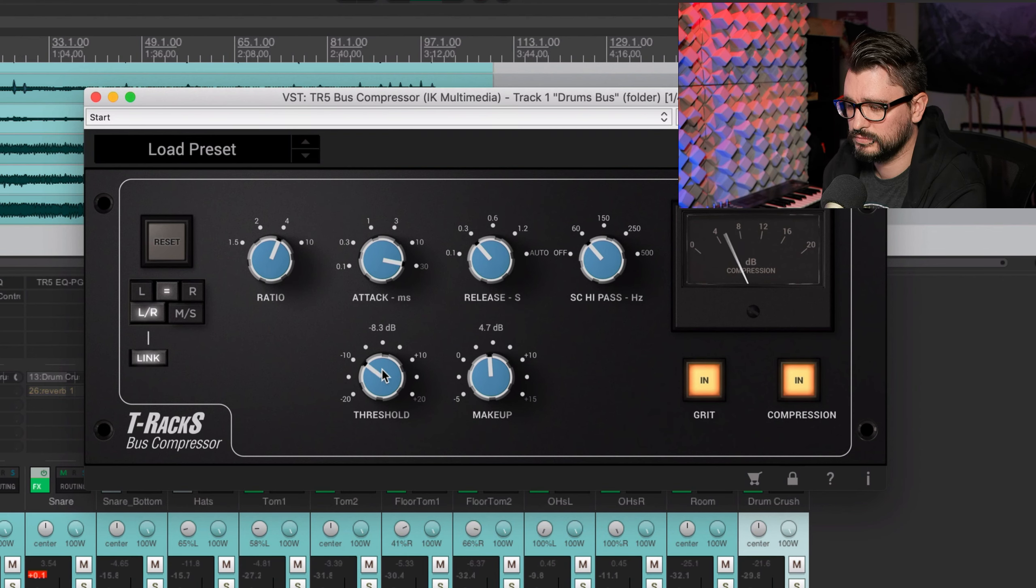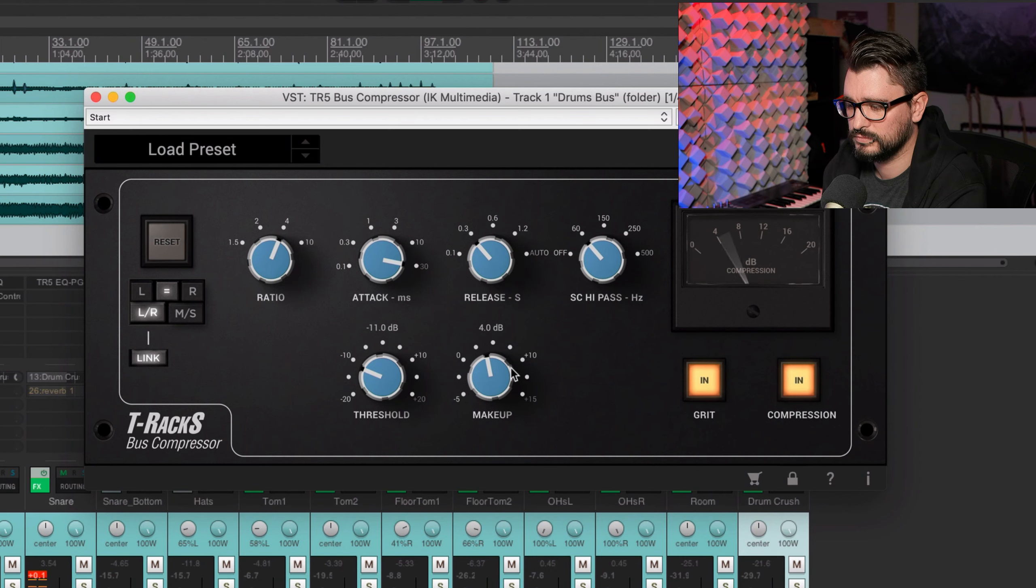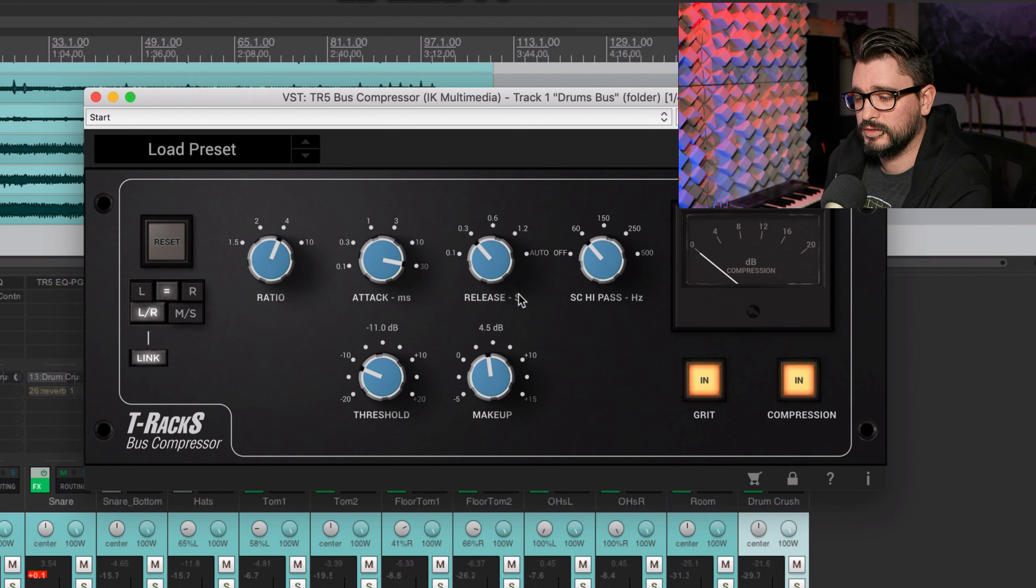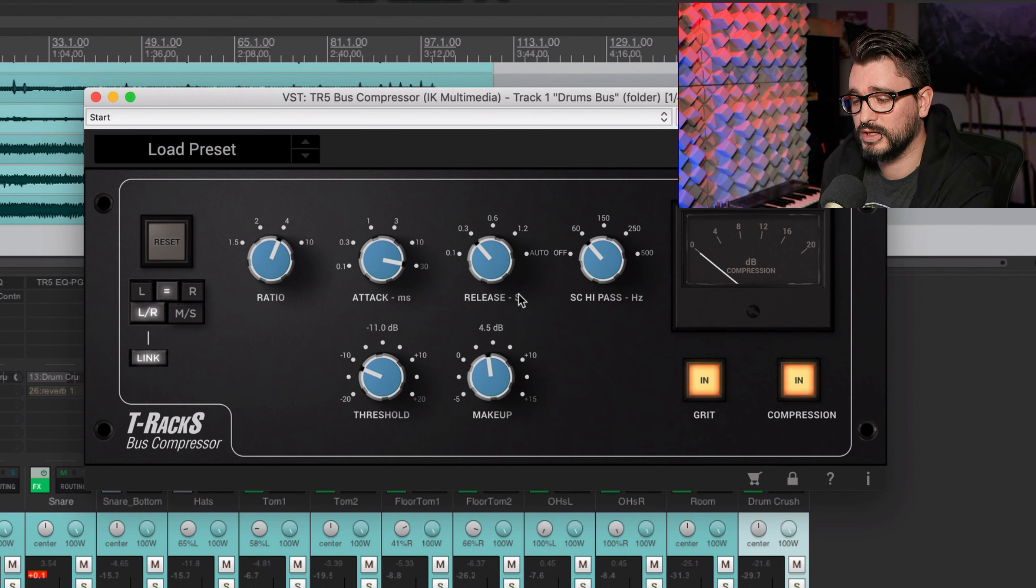So obviously that's way too much. And if we go with an attack that is too slow we're gonna have the opposite problem. It's going to let too much of a transient through. It's not going to feel compressed at all anymore.